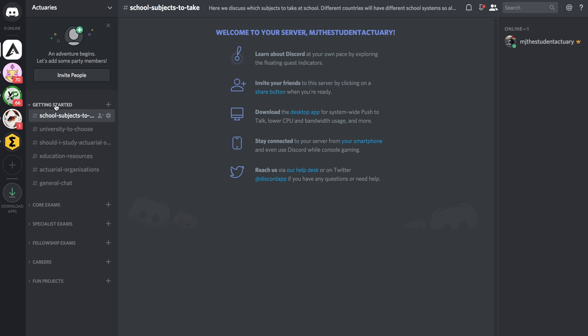For those of you who are new to actuarial science or wanting to get started in this amazing subject, there are various channels that you can interact with.